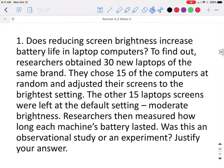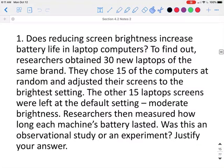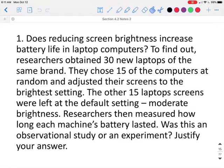Does reducing screen brightness increase battery life in laptop computers? To find out, researchers obtained 30 new laptops of the same brand. They chose 15 of the computers at random and adjusted their screens to a lower brightness setting. The other 15 laptop screens were left at the default setting, moderately bright. Researchers then measured how long each machine's battery lasted. Since the researchers changed something about half of the computers in the study, this would be an experimental study.